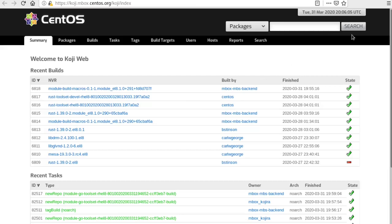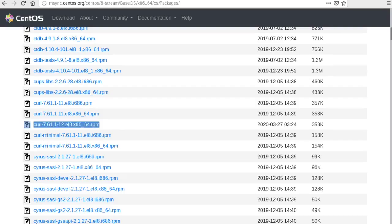Mirror.centos.org is the last step for a package. Once it makes it here, it's available for installation on a user system. And you can see this here in the baseOS repository. This is the curl RPM that got produced for the x86-64 architecture. So this is out there right now. You can install this RPM on your CentOS Stream system.